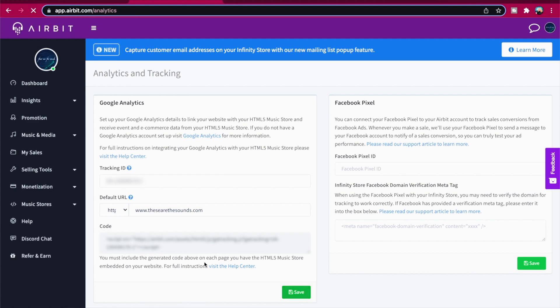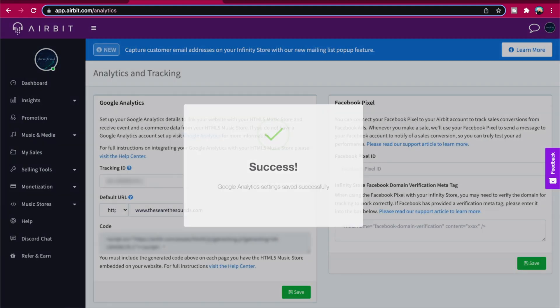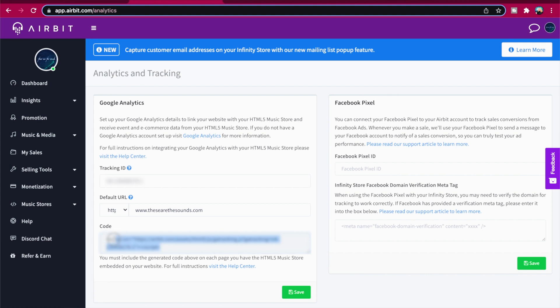Once your code has been generated, copy it onto every page where you are displaying your music store. With Google Analytics now incorporated into your website, you can track almost everything that your visitors are doing when using your HTML5 and Infinity music stores.